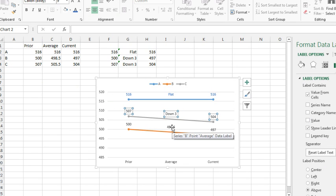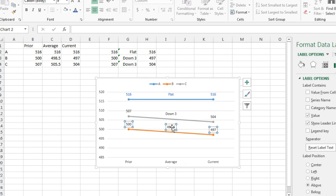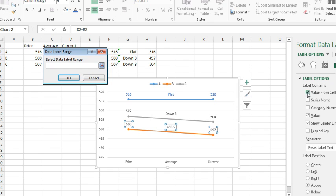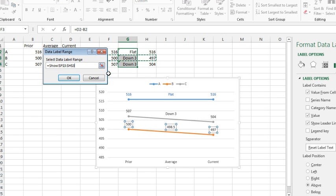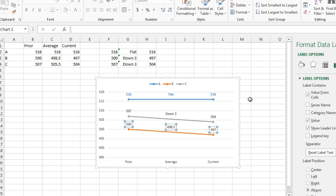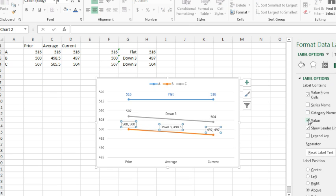Finally, the orange series. The orange series is series B, value from cells, these three cells here, click OK, and uncheck value.